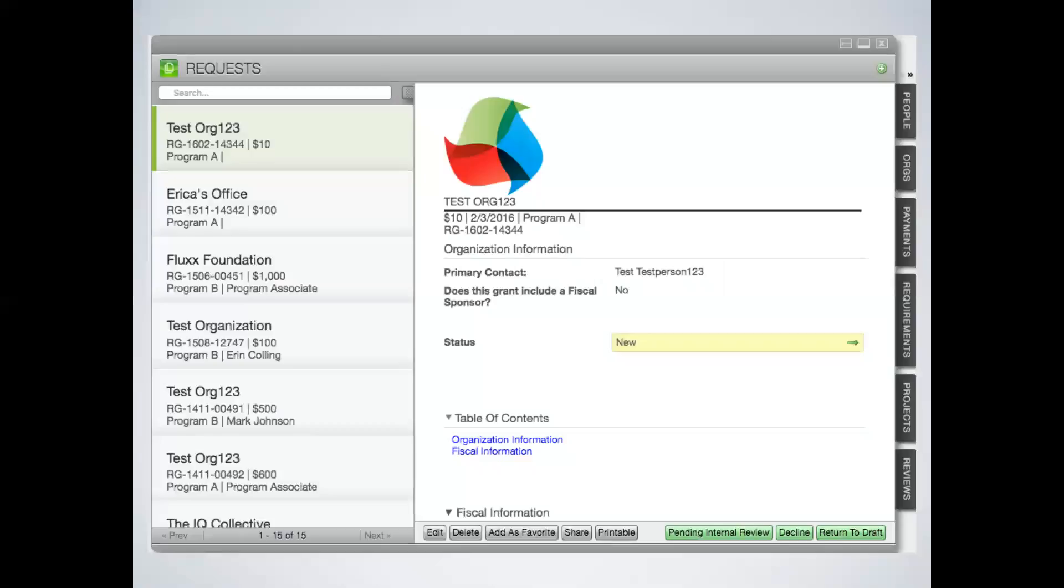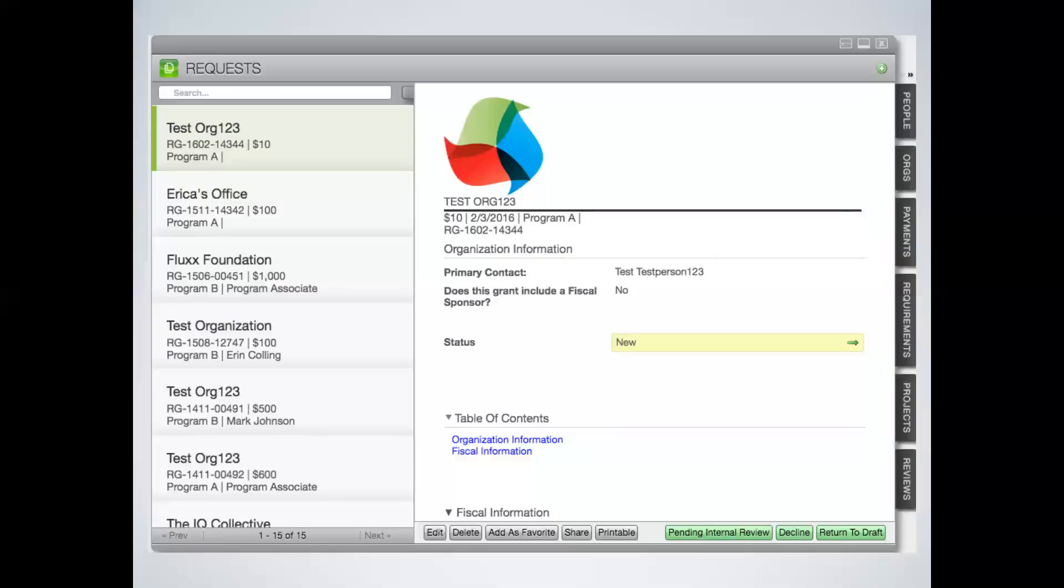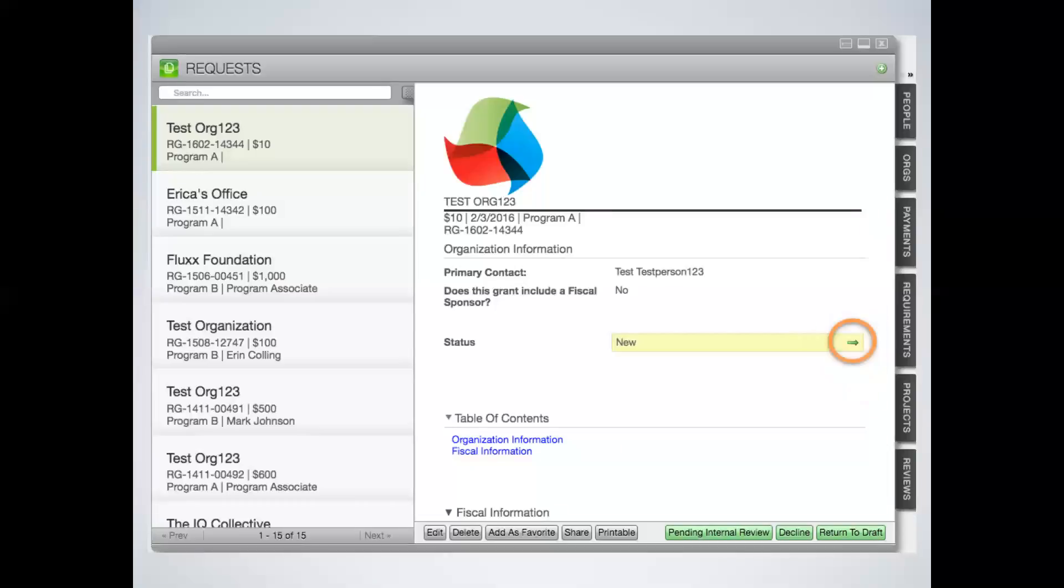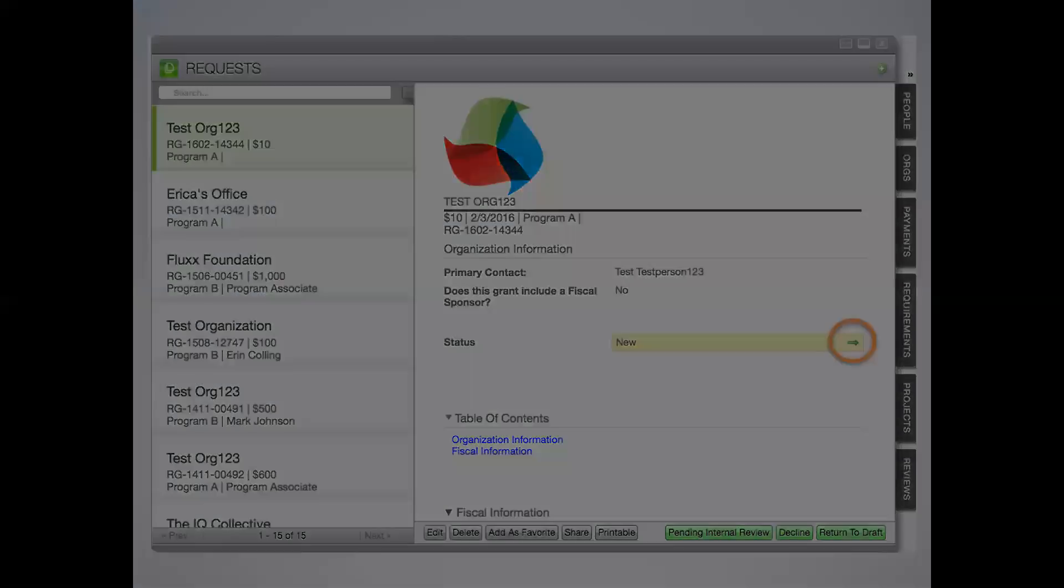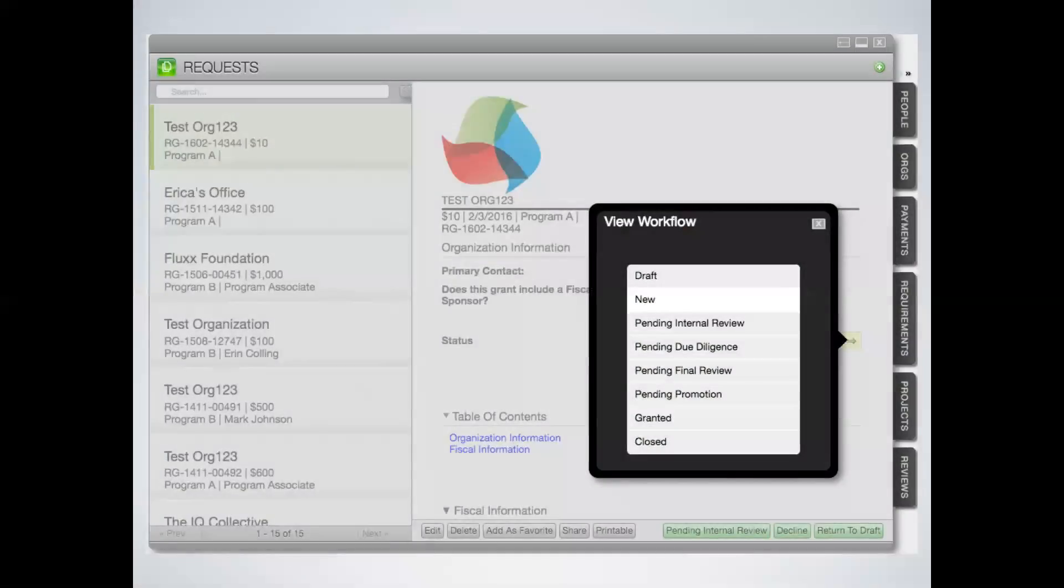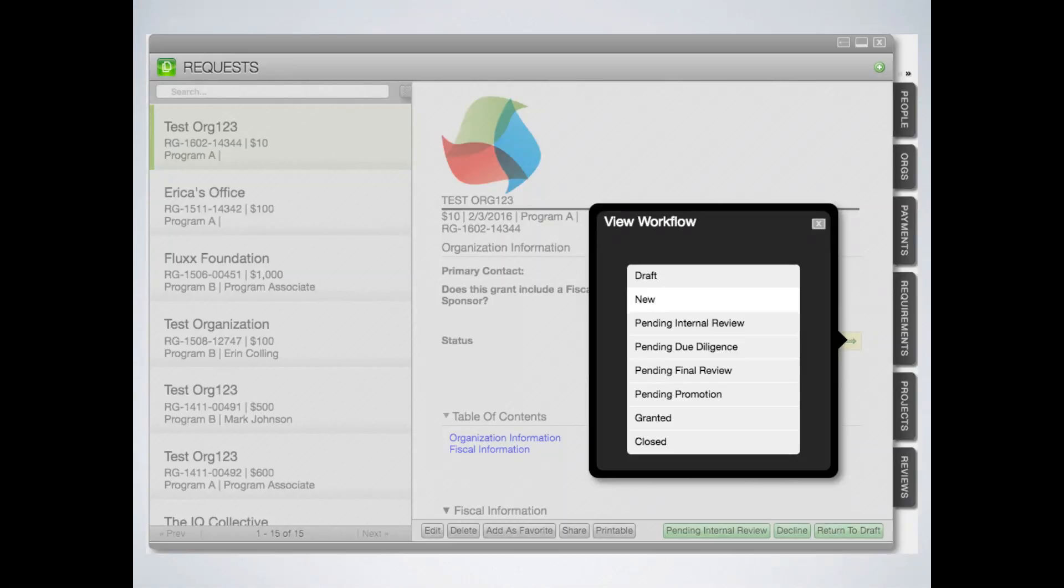Let's start with the front end on a grant request card. The status bar is often configured at the top of the record, as you can see here. Clicking on the green plus to the right of the status bar makes it easy to take a quick look to see where any grant is in the workflow cycle.